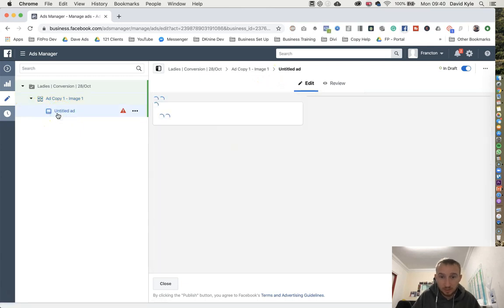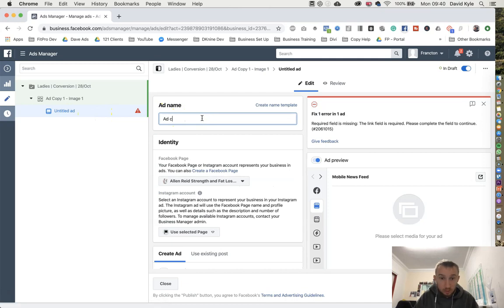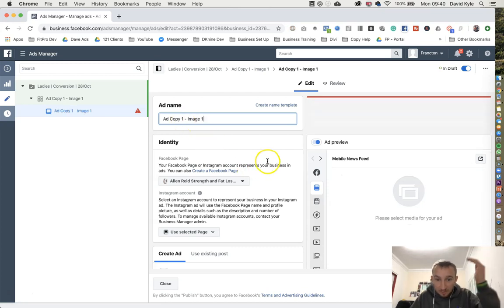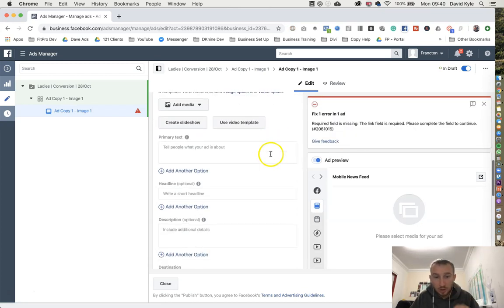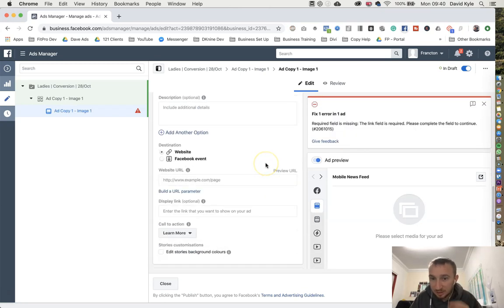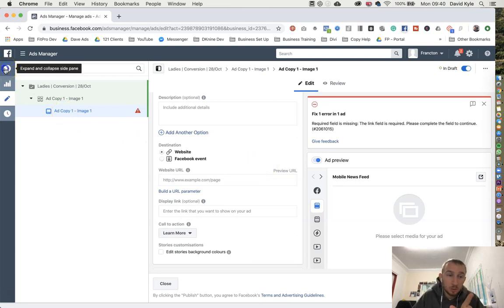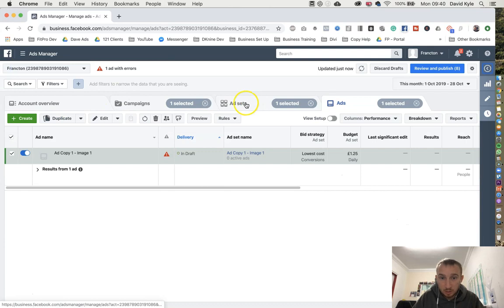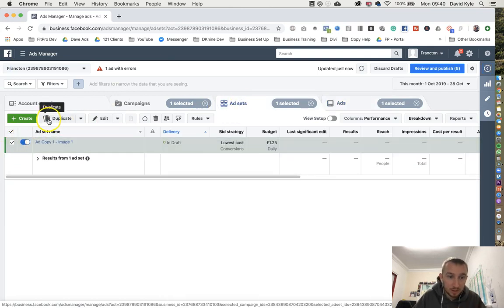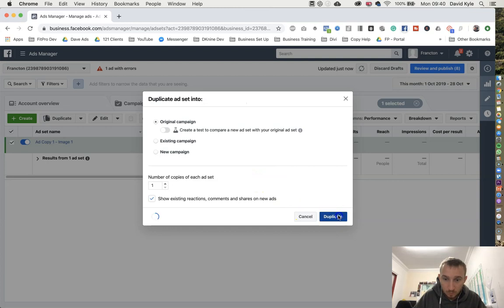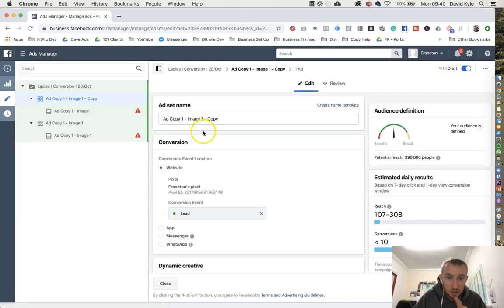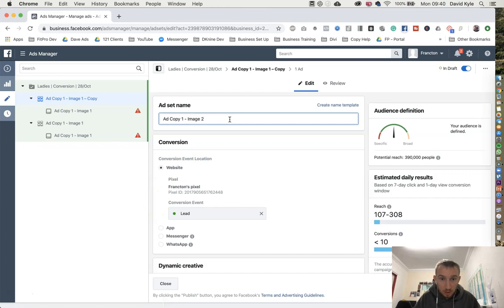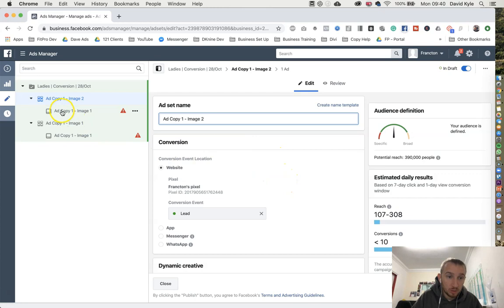Then we go into the ad itself. So again the ad is going to be ad copy one image one. You then fill everything in with your ad copy, your images, the links and everything, and that is ad copy image one done. All I would then do is go back, go to the ad set itself, and then I would just duplicate this one. Change it to image two. The ad set itself doesn't need to change because we've already created it in the first one.